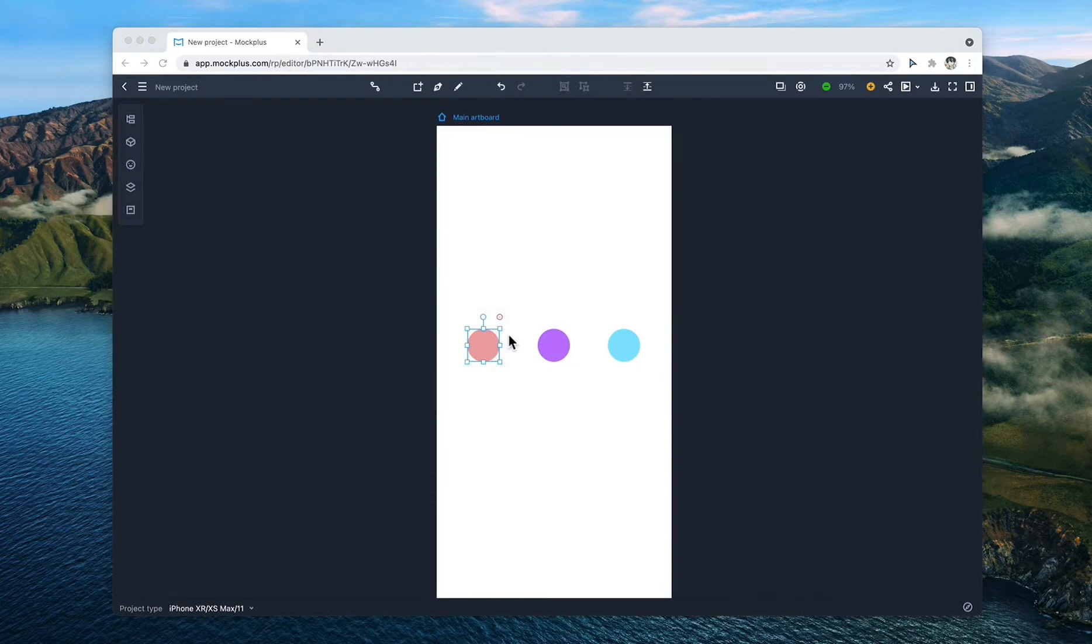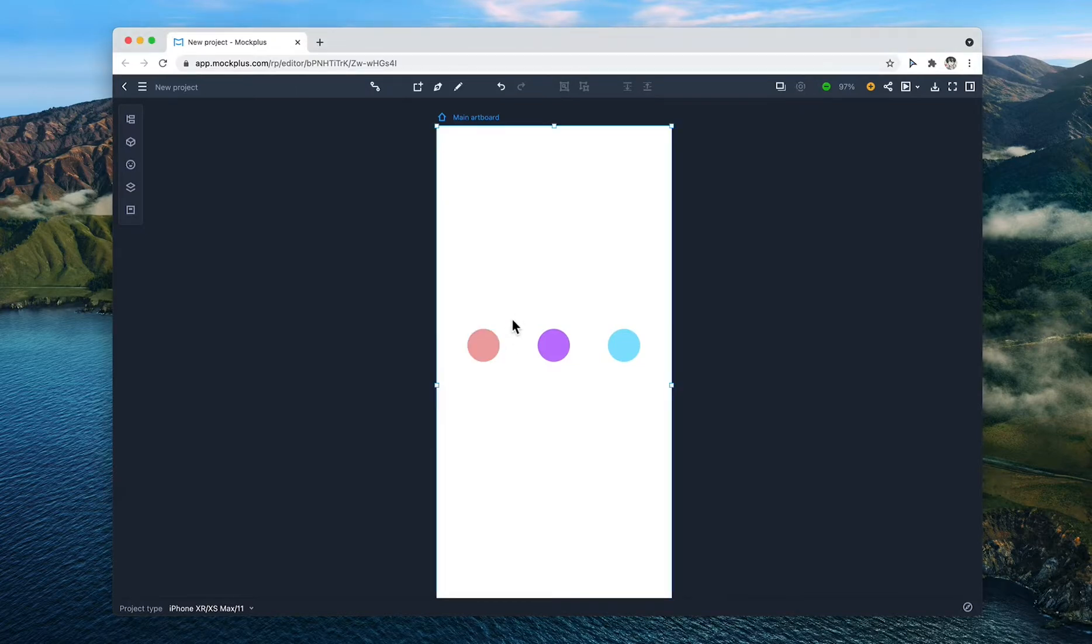For this example, we want to create transitions between these three components. Let's start with three colored circles.